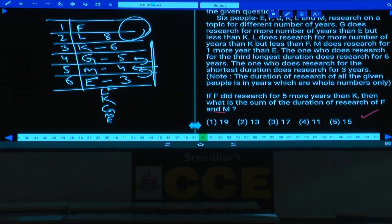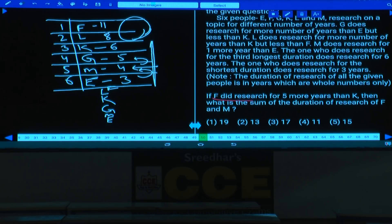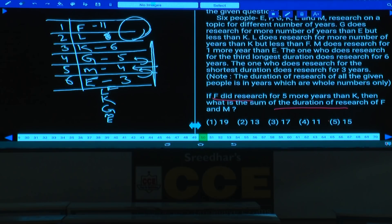Question 50: If F did research for 5 years more than K, and K=6, then F=11. M=4. Sum of F and M = 11+4=15. Answer: choice 5.